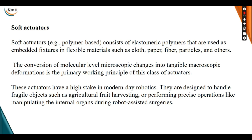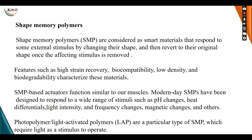The next type is soft actuators. These consist of elastomeric polymers used to embed fixtures in flexible materials such as cloth, paper, fiber, and particles. The conversion of molecular-level microscopic changes into tangible macroscopic deformation is the primary working principle. These actuators have a high stake in modern-day robotics designed to handle fragile objects such as agricultural fruit harvesting or performing precise operations like manipulating internal organs during robotic-assisted surgeries.